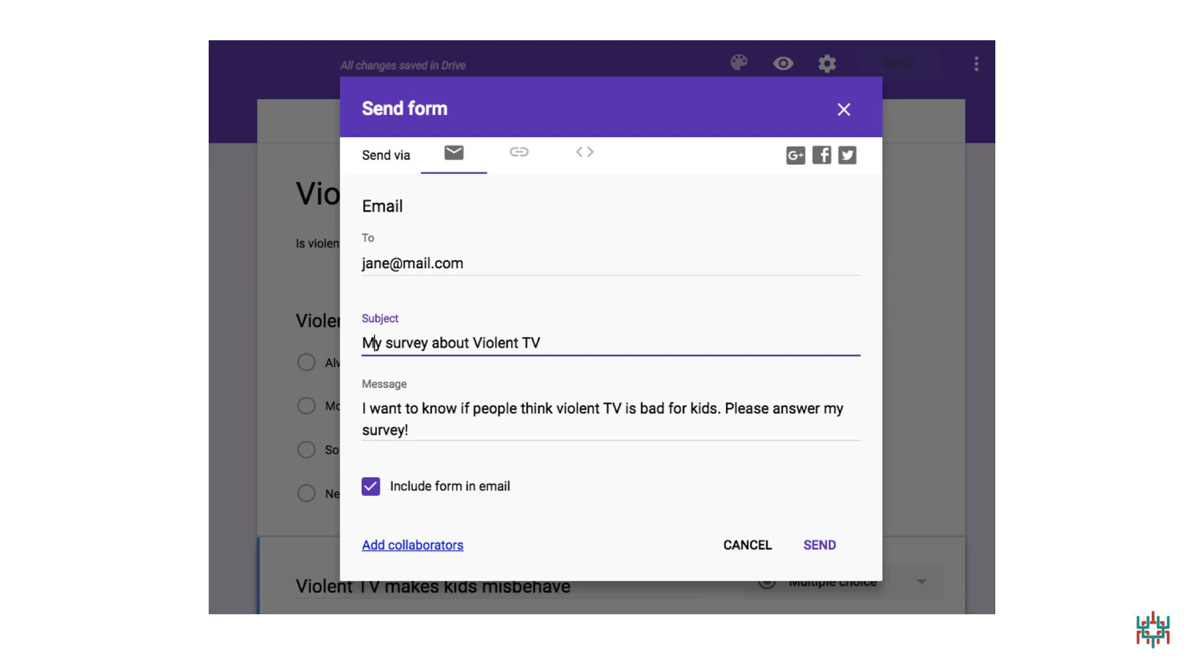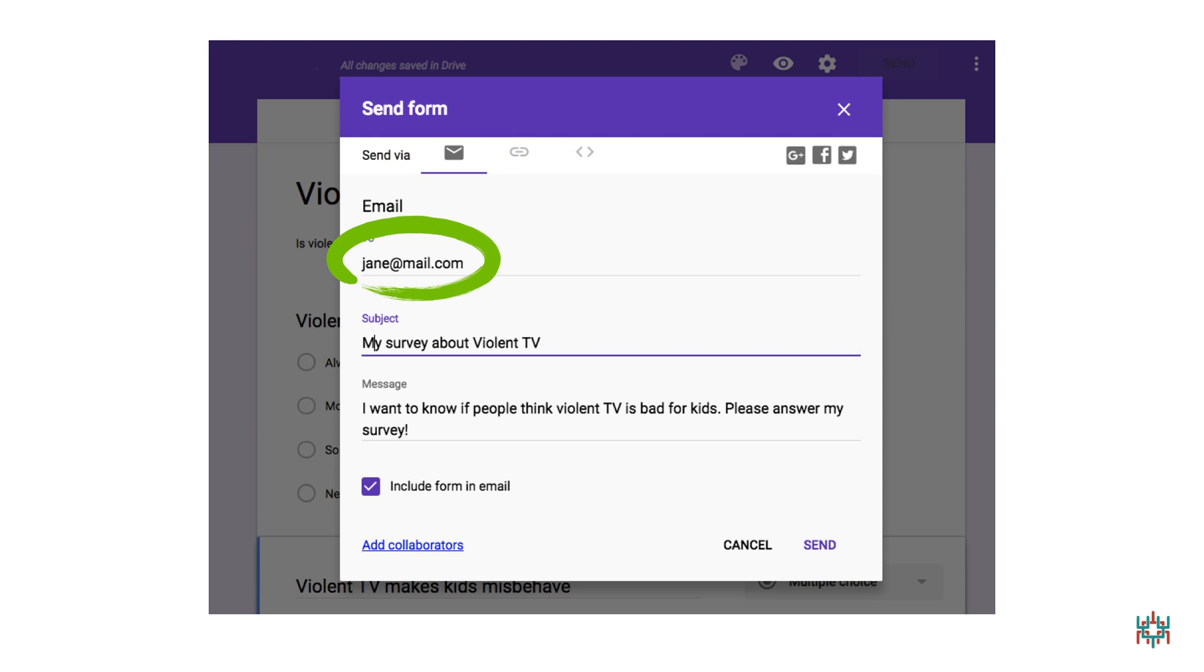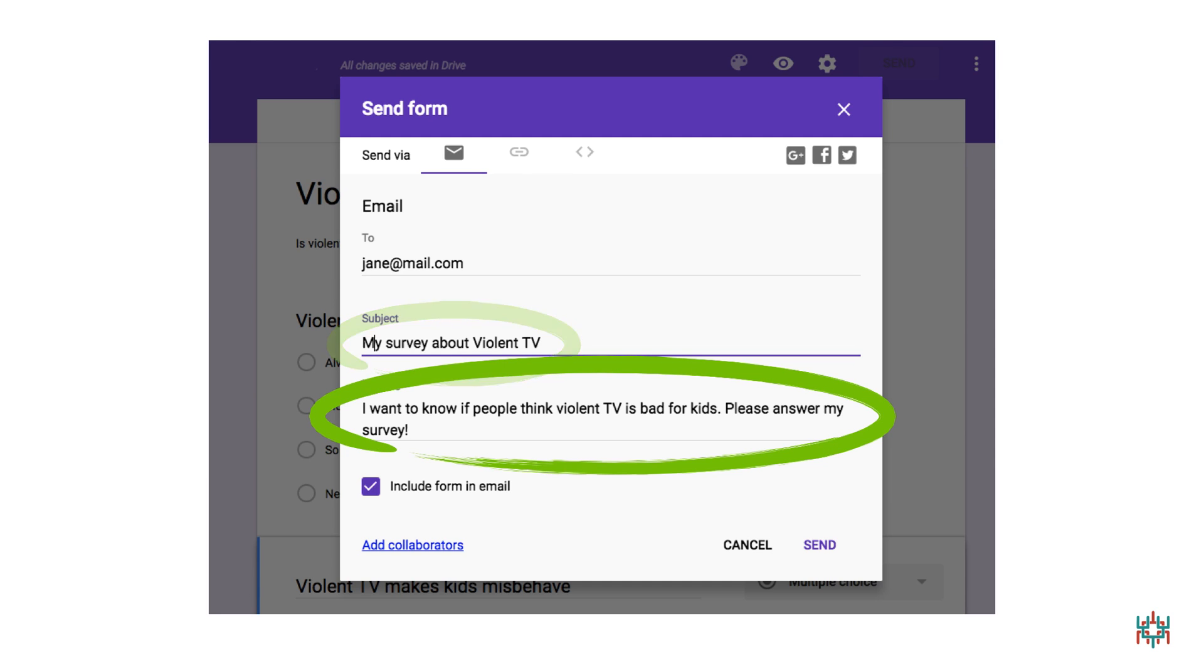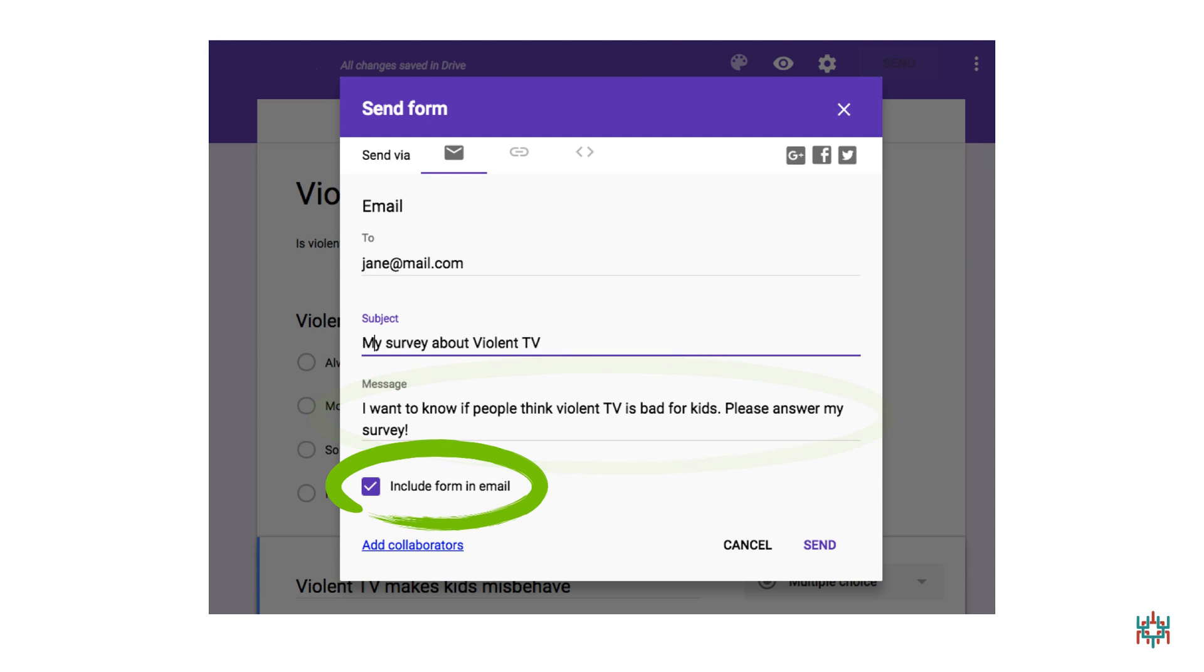There's more than one way to invite people to take your survey. First, I'll show you how to email it. Start by clicking on the email icon. As soon as you click, you'll see the email form on your screen. Then, write in the email addresses of the people you'd like to invite. And write a subject line and a message that will make people want to take your survey. Make sure you also check the Include Form in email box. This will make it possible for people to fill in the form right in their email. This makes it very easy for people to take your survey.